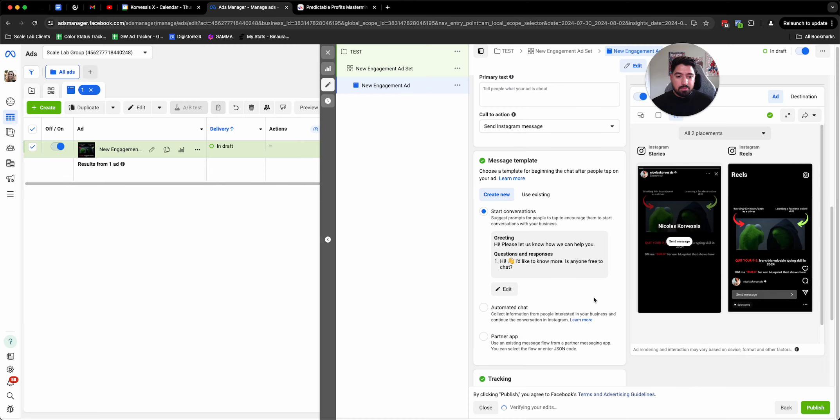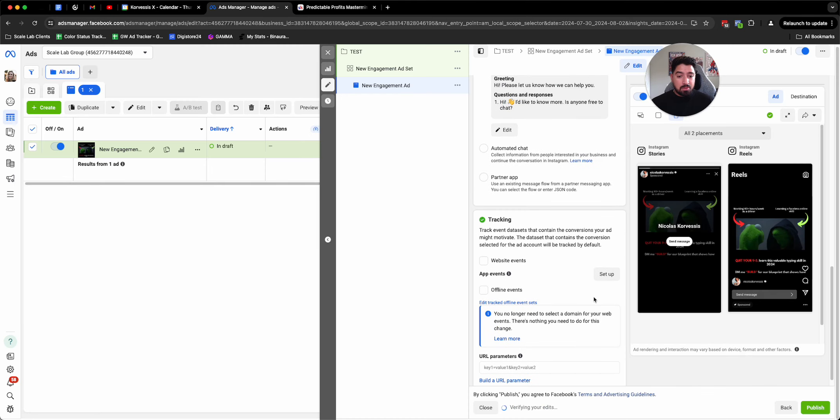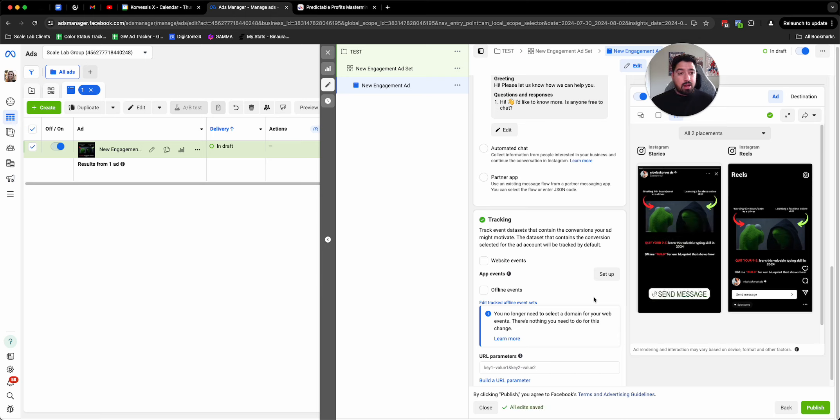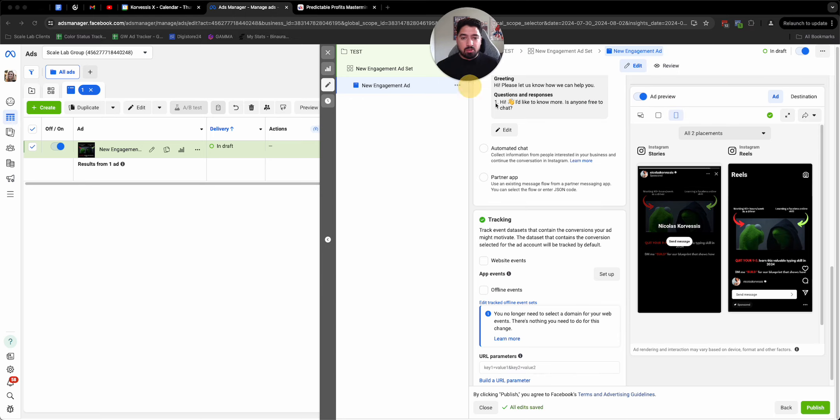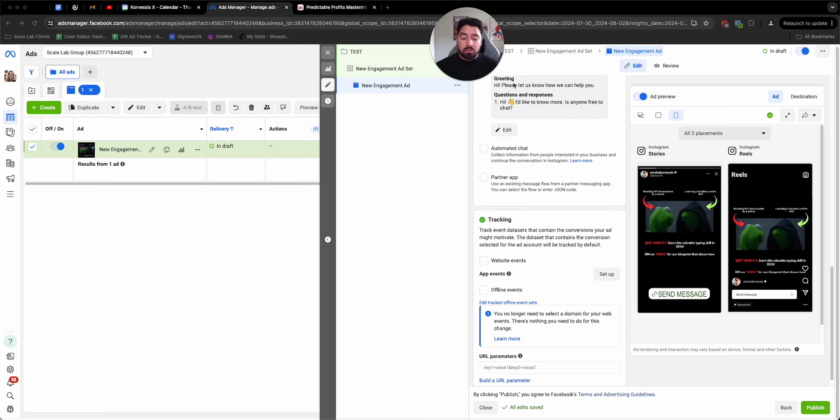So super simple setup, very easy. And from there, that's basically it. You're just going to get people in your inbox. You can have a conversation with them. It's a very easy way to start running ads. You don't have to worry about pixel setup, building a landing page, all that stuff. You just worry about having a conversation with people and pushing them forward to the next step of them working with you.